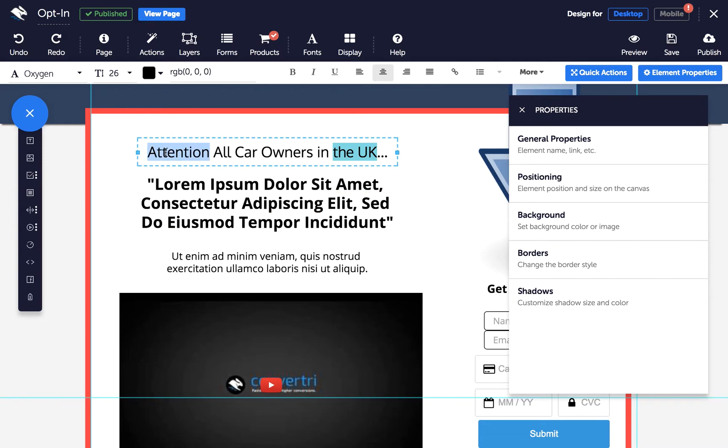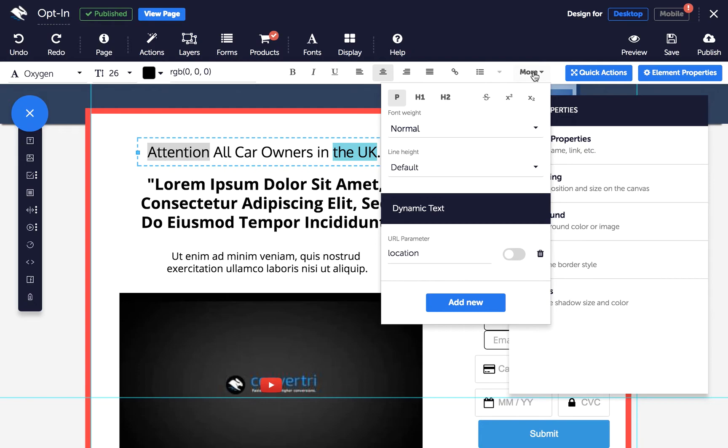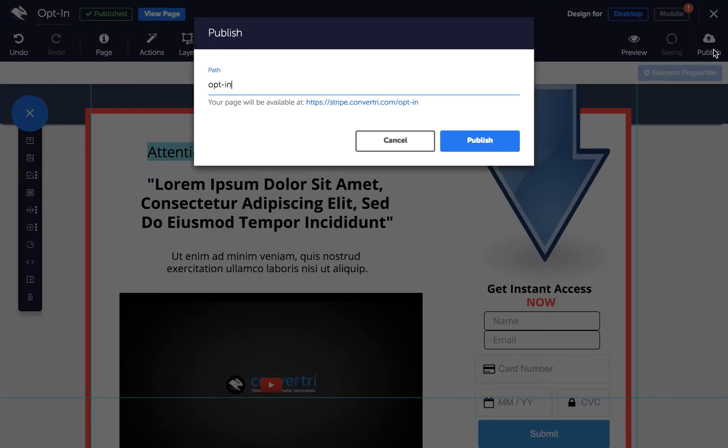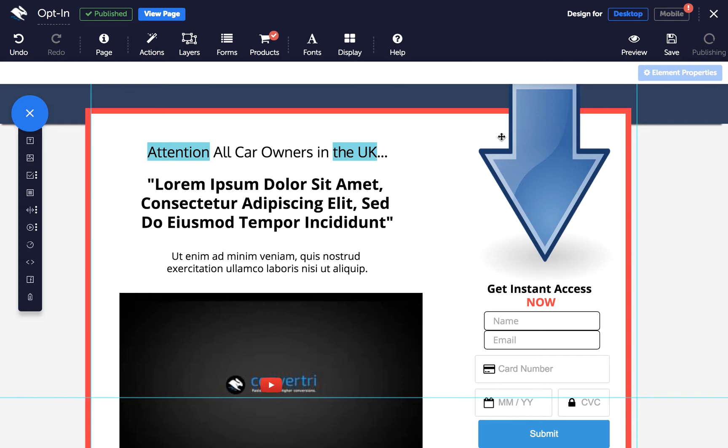Click on the More drop-down in the text toolbar, and under Dynamic Text, toggle on the parameter you want to apply. This will replace all instances of the parameter with any variable entered into the URL.